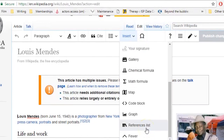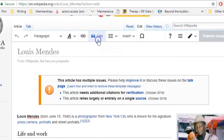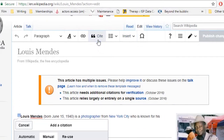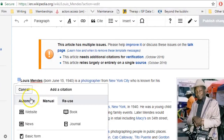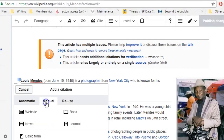Once you have your reference list, you'll need to add a citation. To do that, select the Cite button. Here you have two options. With the automatic option, you can enter the URL or the ISBN, and a citation will be generated for you. You can also select the templates and fill out the form to enter all the citation information manually.